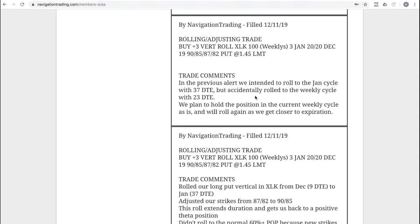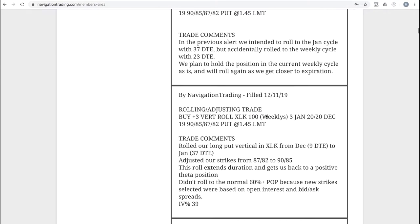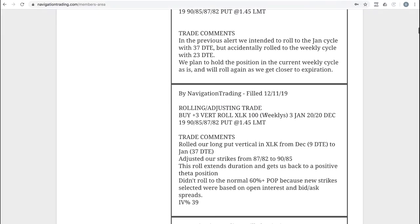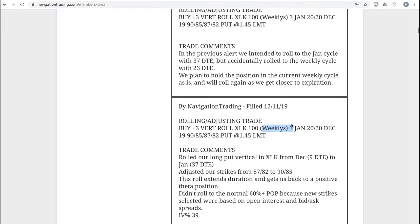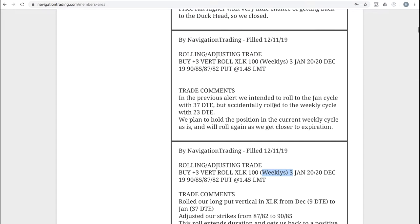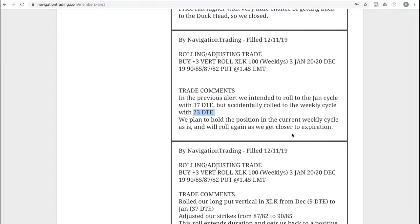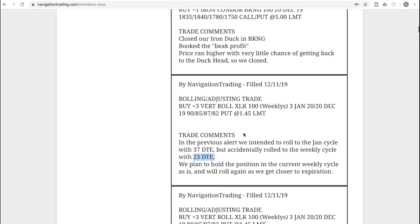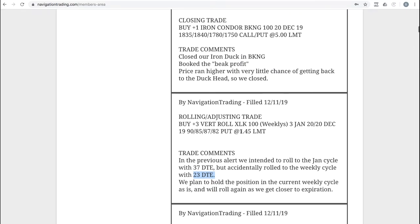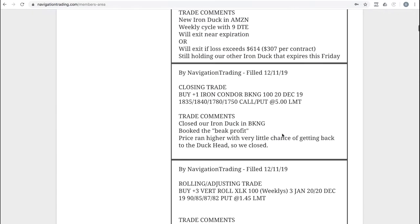What I did, just to kind of further explain it, what I did is I accidentally rolled this to the weeklies. I just didn't change it on the platform. So I sent out this correction alert. We meant to roll it to the 37 days to expiration in the monthly cycle, but we accidentally rolled it to the weekly with just 23 days. We just went ahead and held it. We'll roll it again here as we get closer to expiration. There was no reason to roll it out again immediately.